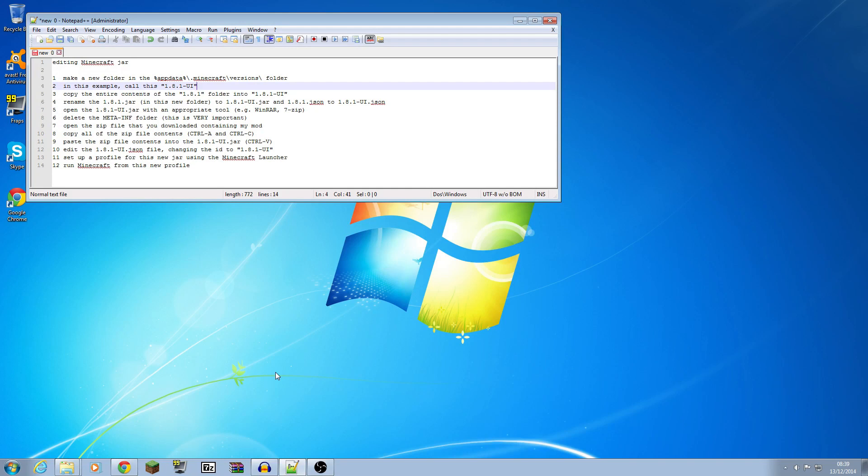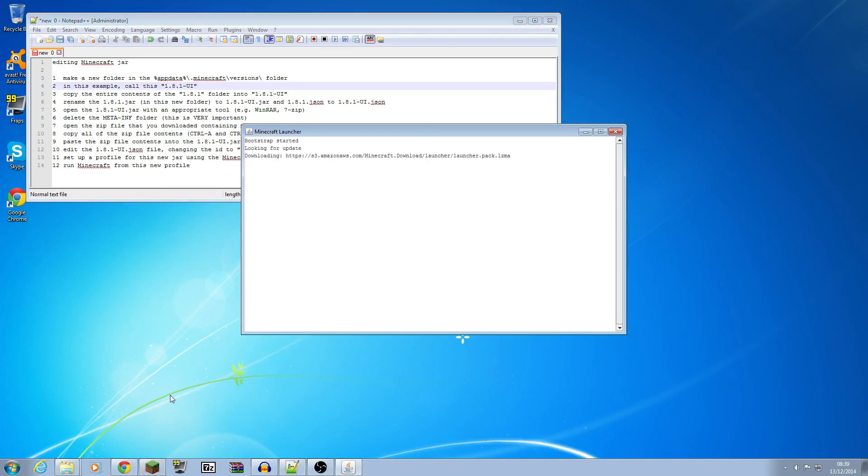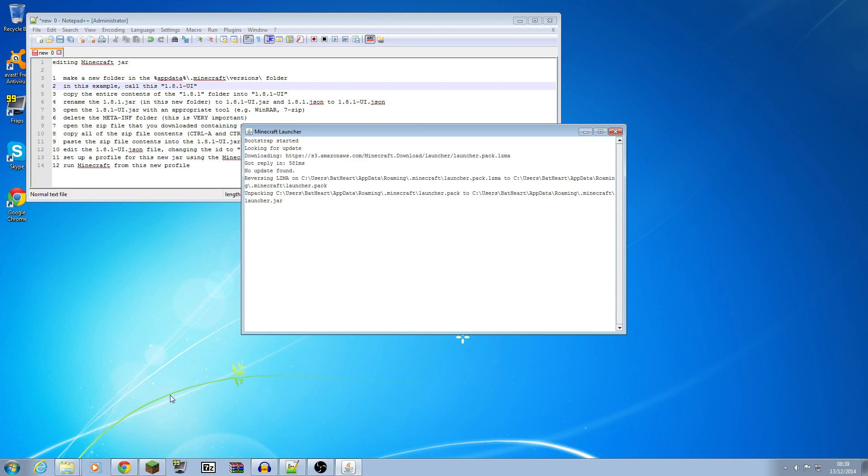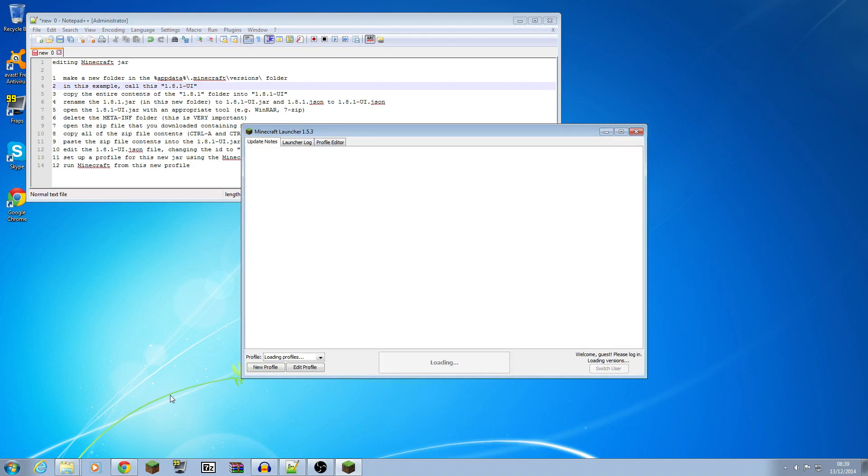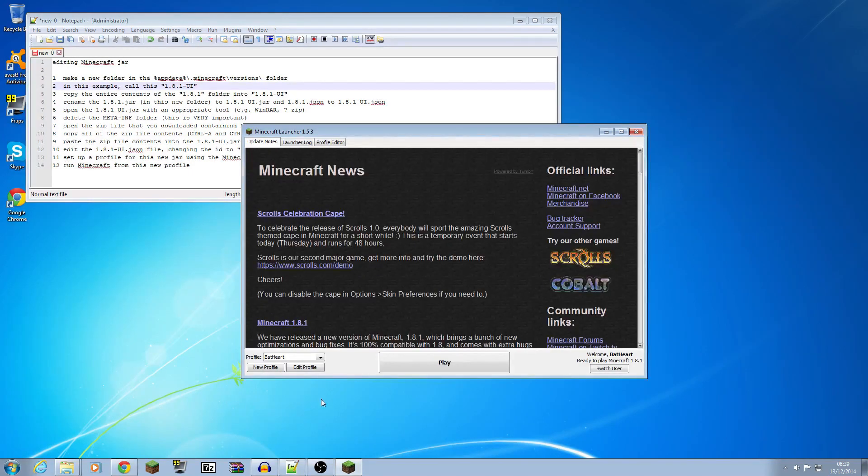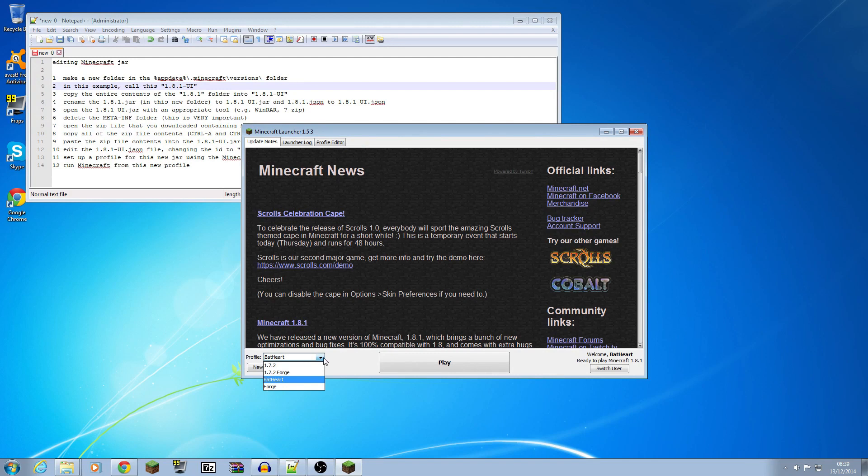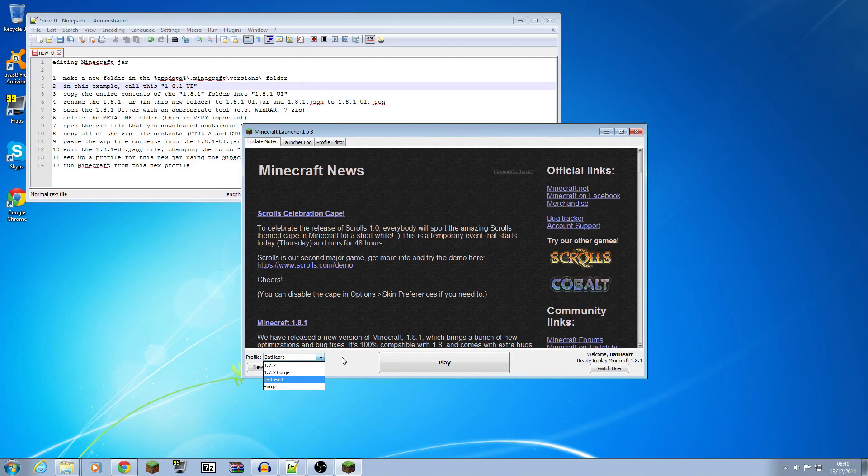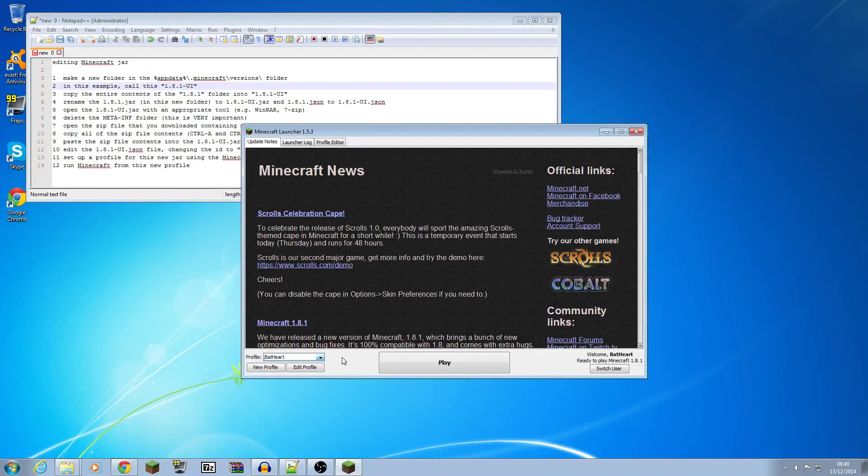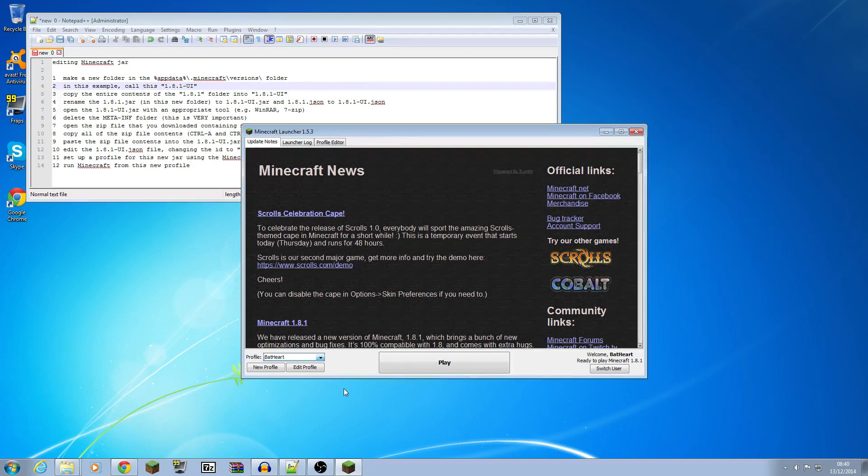Now what we're going to be achieving through this is, if I just run Minecraft for a moment, this is Minecraft 1.8.1 and in the main Mojang launcher you've got these profiles. As you see here I've got a profile called Bat Heart, I've got a couple of ones for 1.7.2 and Forge but the one called Bat Heart gets the latest Minecraft all the time and that's 1.8.1 at the moment. What I'm going to do is set up a brand new profile so that I'm not messing up my basic Minecraft 1.8.1 at all.